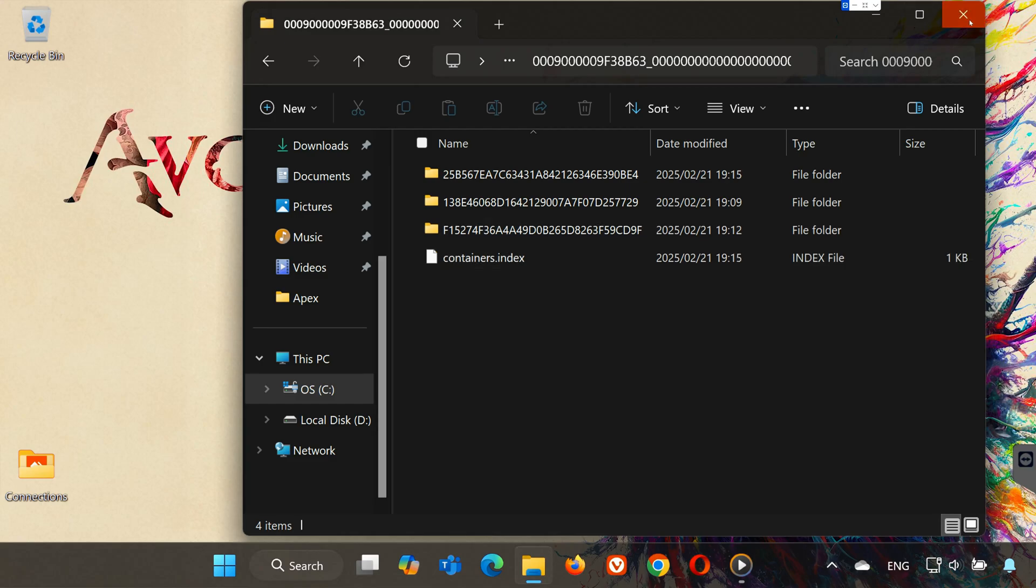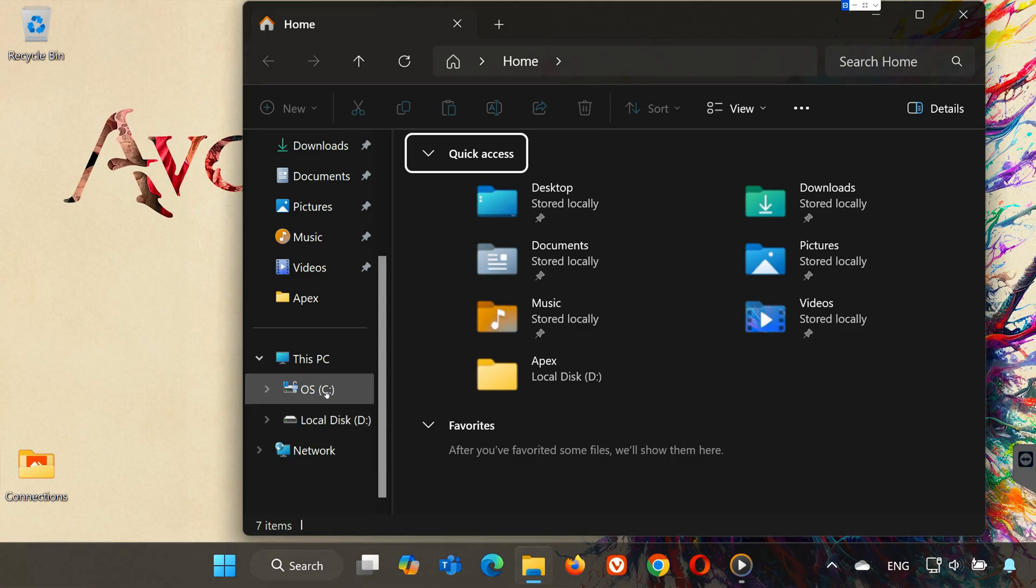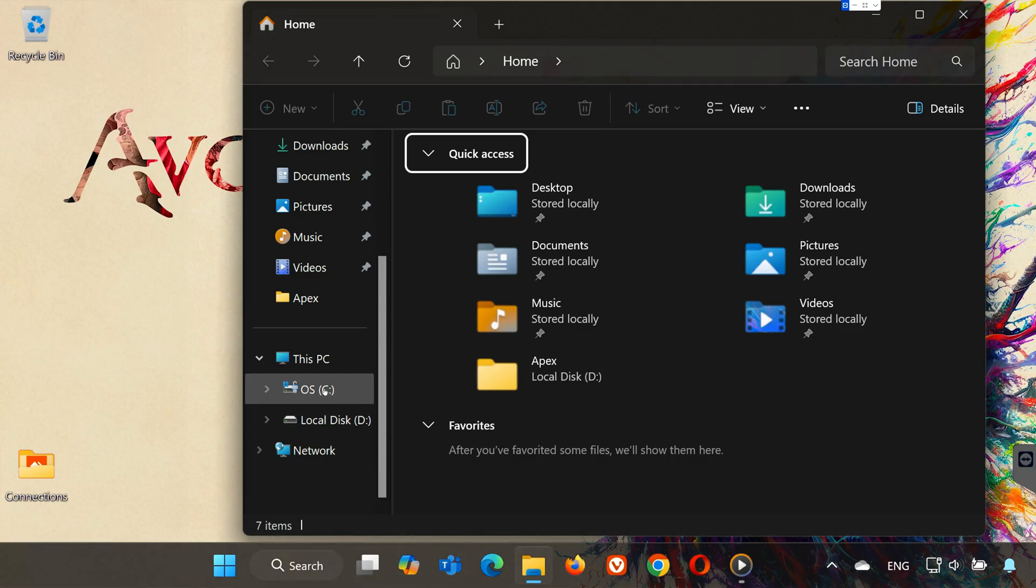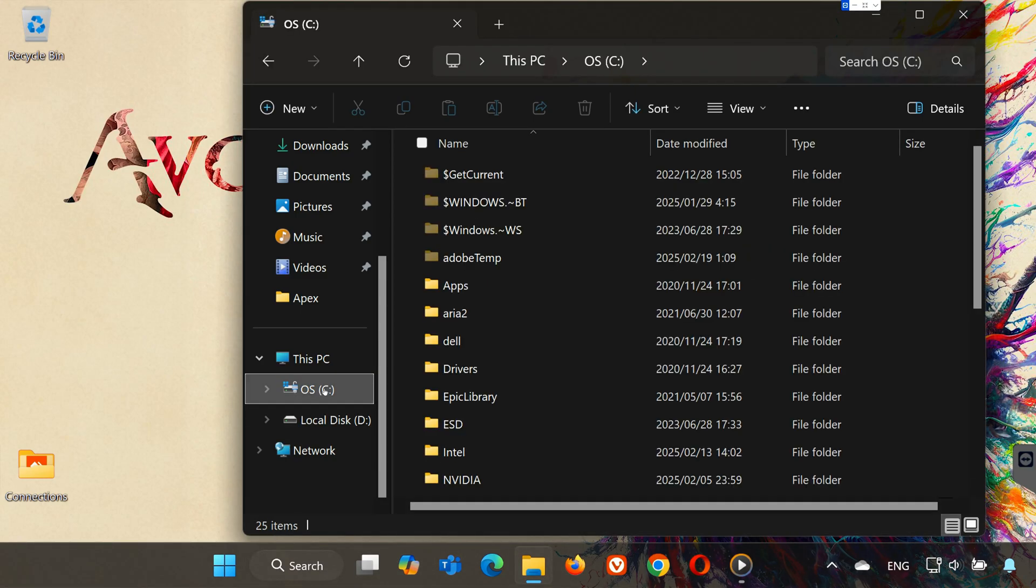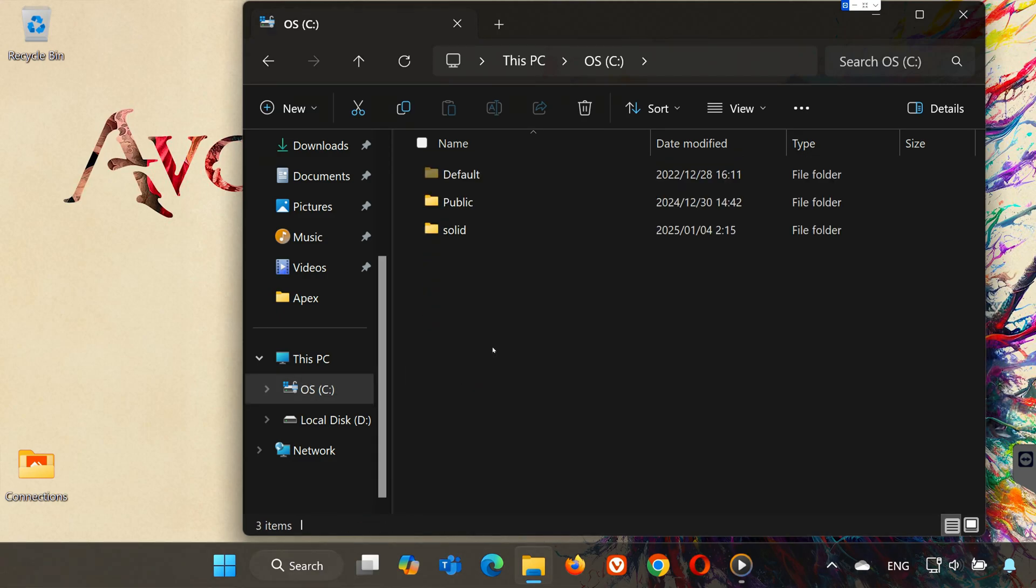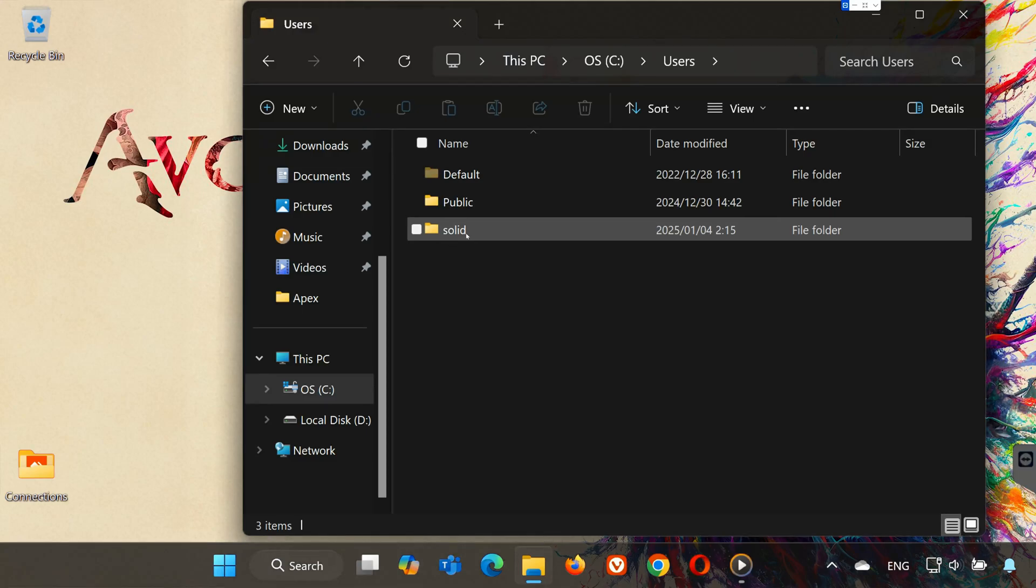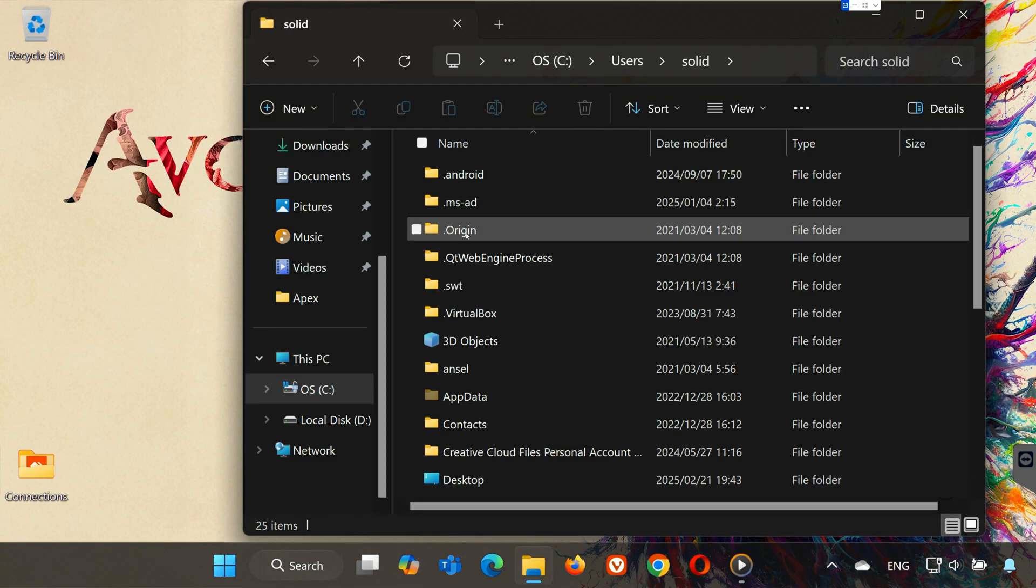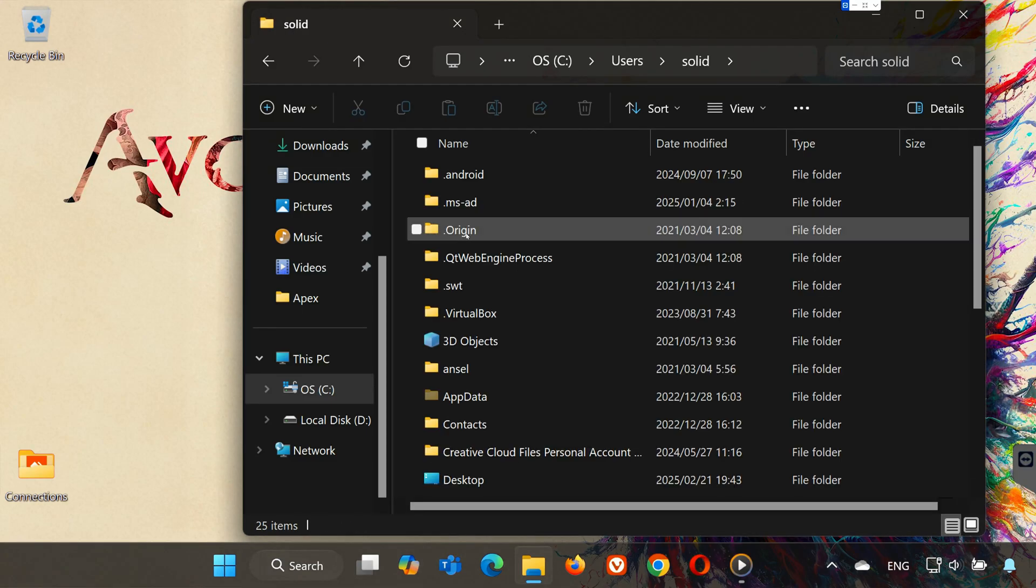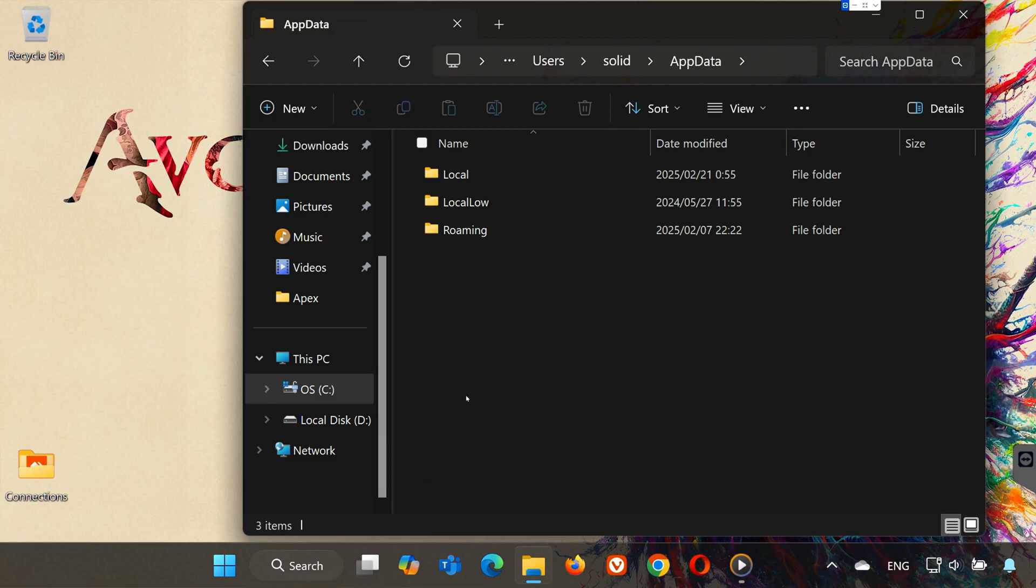To find the config file, open your C drive. Then open Users. Open your Username folder. Open the AppData folder.